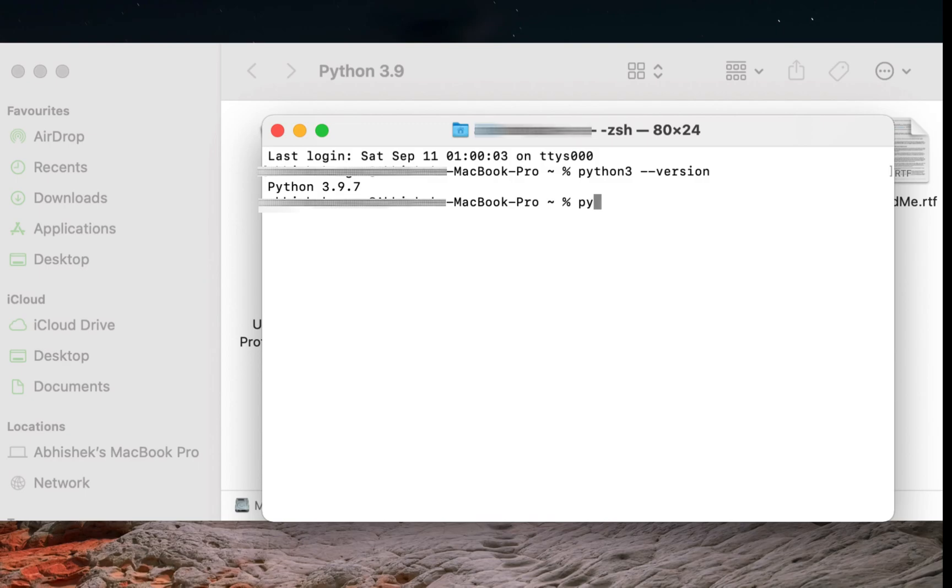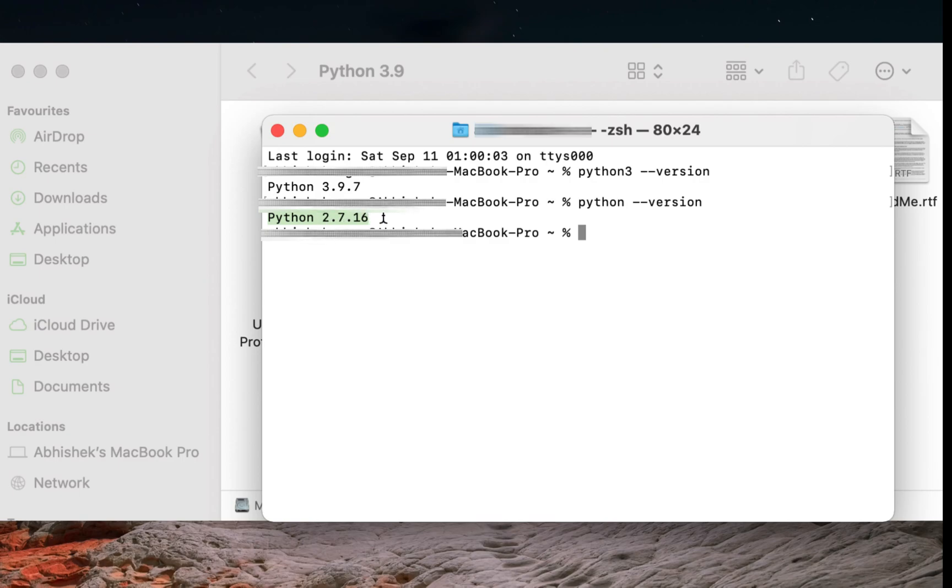Also if you type python-version then you'll find the older version of Python installed. On my Mac you can see that I had this pre-installed version.